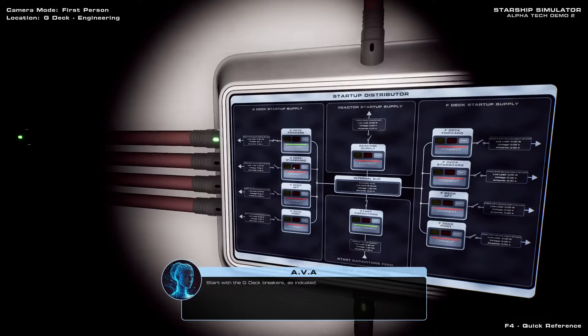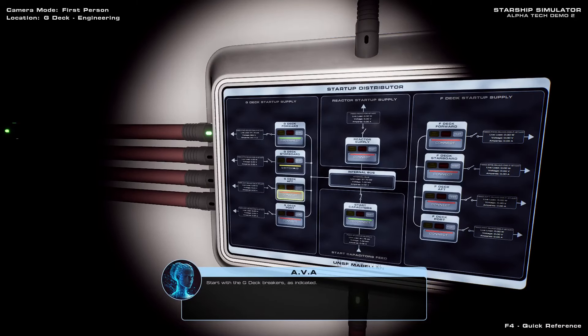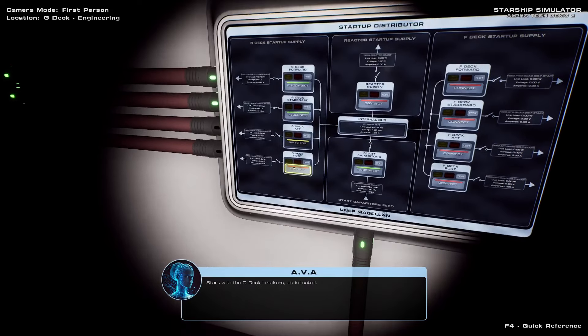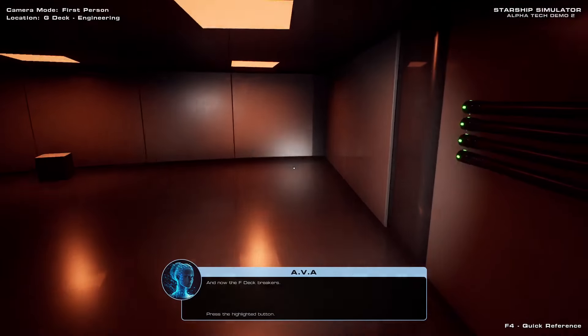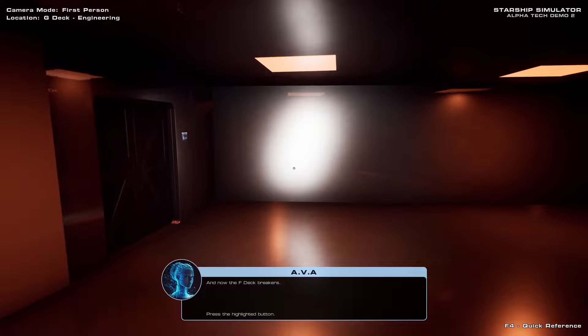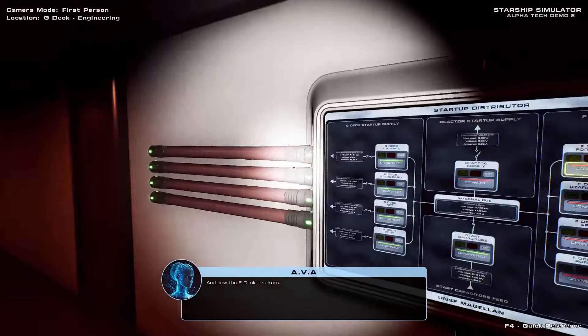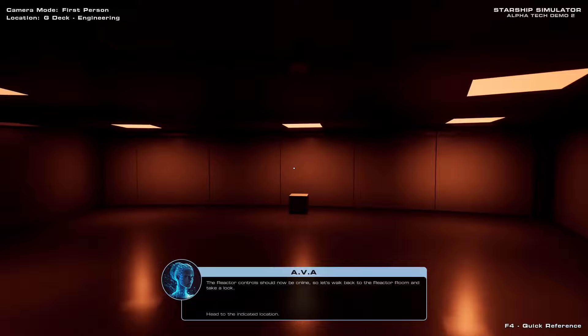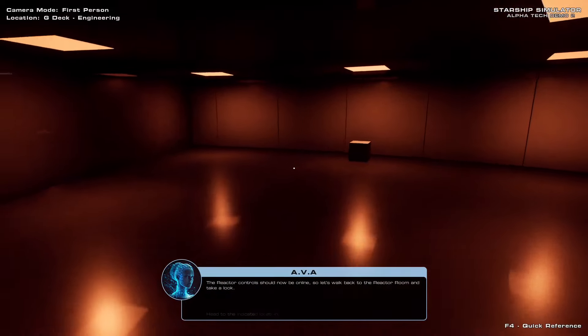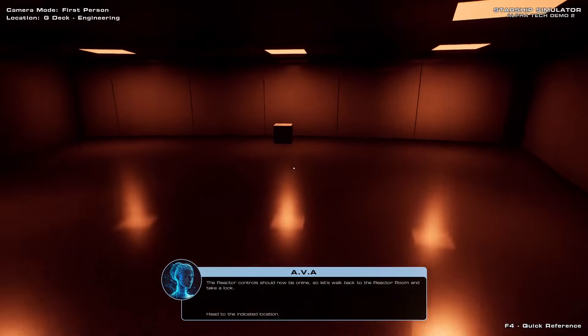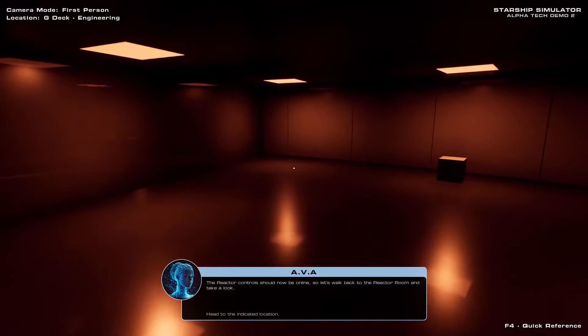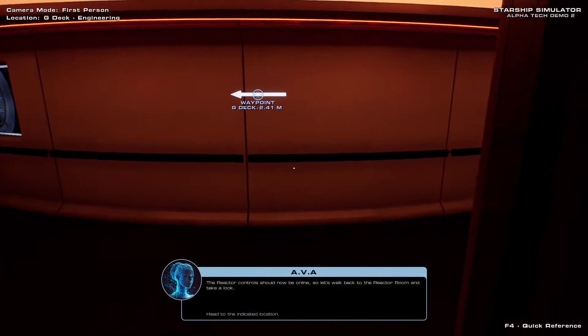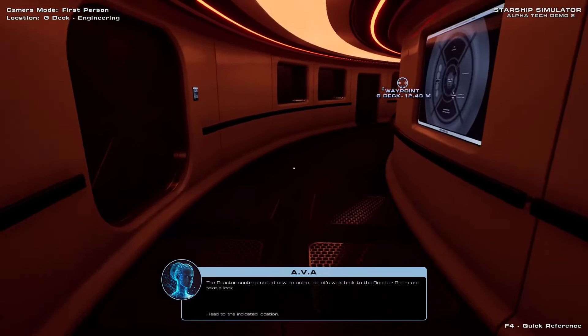Here we go. G deck breakers. G deck forward, G deck starboard, G deck aft, G deck port. And now the F deck breakers. There we go. G deck online. She's coming online, captain. This room seems like a good spot for sparring maybe? Or racquetball? Okay, how do we get out? Oh, it even makes the sound! It's so good!